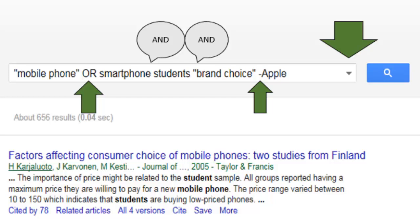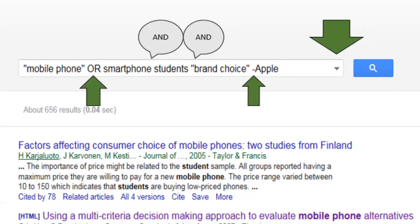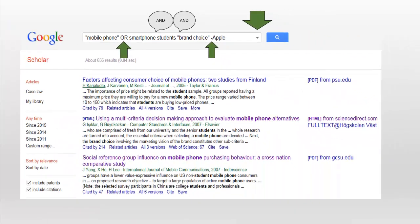But when a search begins to get complicated, as in this case, it's better to use the advanced search page, which offers several ways to focus your search. You can access it by clicking on the drop-down arrow at the right end of the search box.